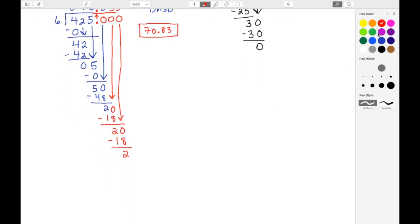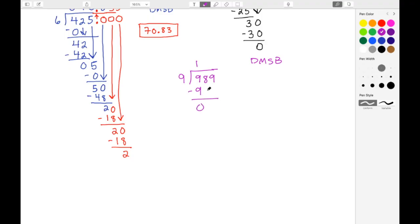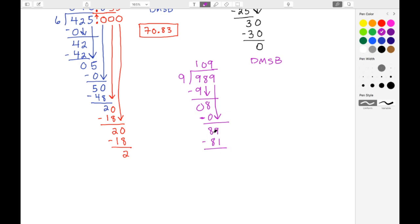Let's do one more example. Our divisor is 9 and our dividend is 989. Does McDonald's Sell Burgers: 9 divided by 9 is 1. One times 9 is 9, we subtract: 9 minus 9 is 0, and we bring down the 8. Eight divided by 9 is 0. Zero times 9 is 0, we subtract: 8 minus 0 gives us 8, and we bring down the 9. Now 89 divided by 9 is 9. Nine times 9 gives us 81, then we subtract: 89 minus 81 gives us 8.